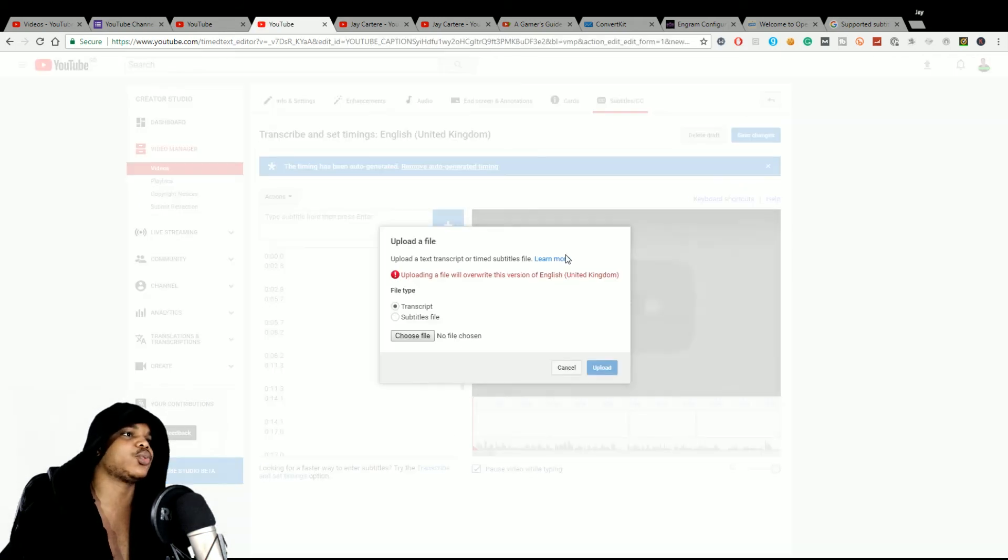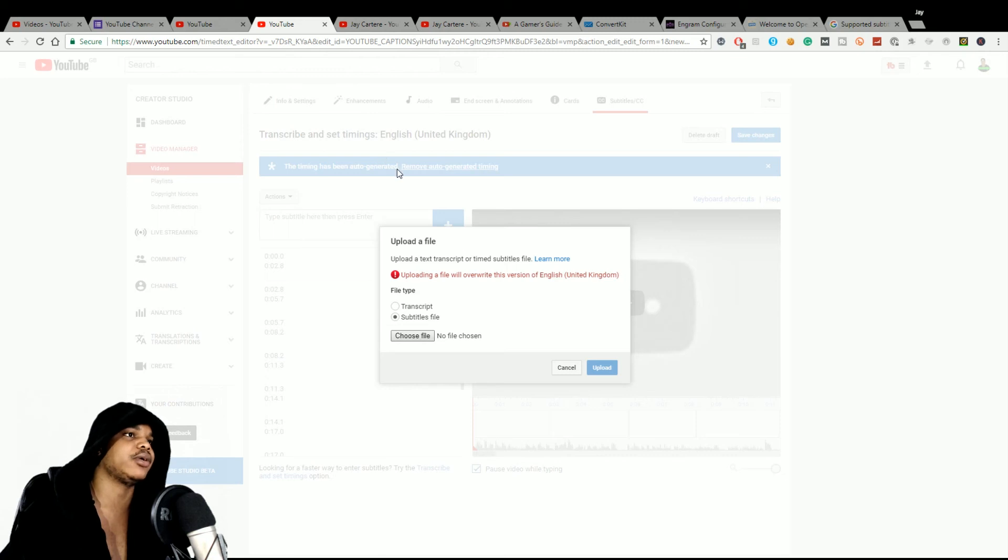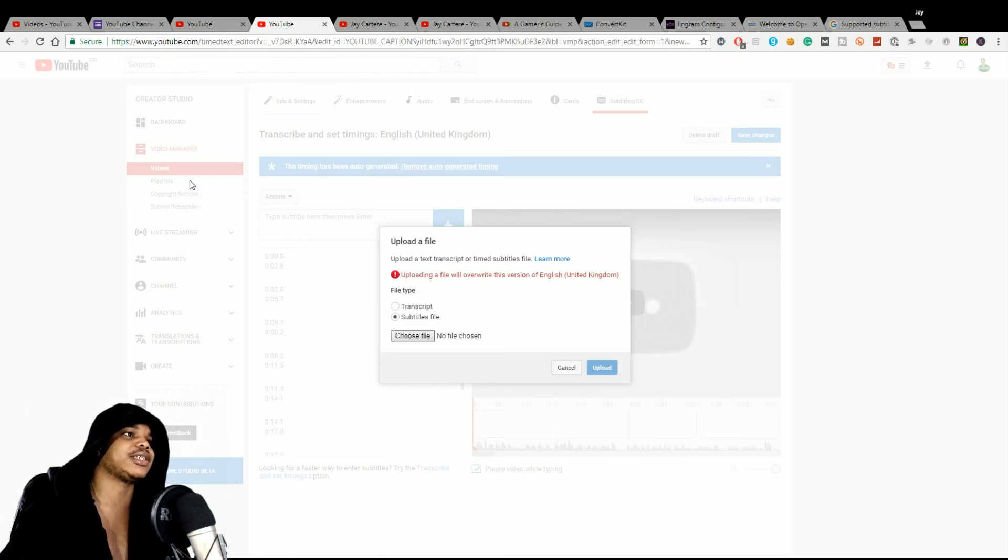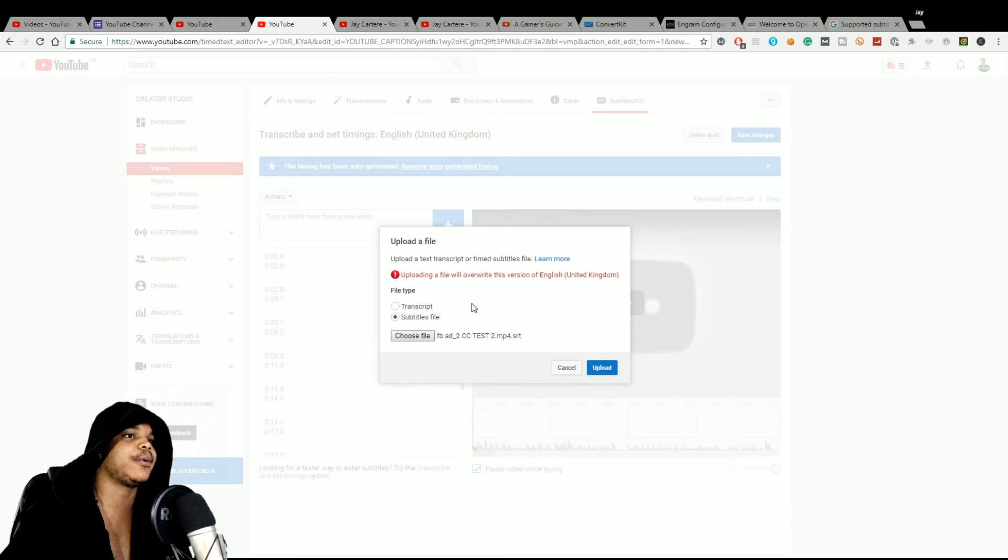And this will bring up your browser. When you go to Choose File, you want to choose Subtitles File. Then just scroll to your subtitle file. You'll have .srt at the end, so you know it will be next to your video as well. So then we just want to open that up and upload.